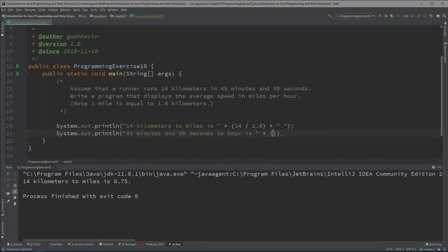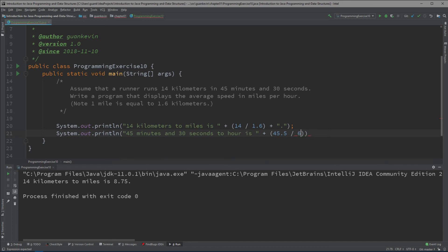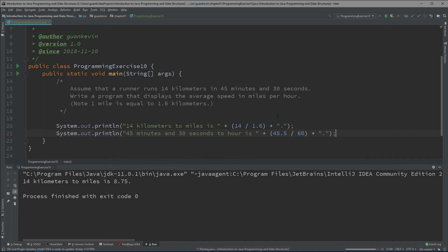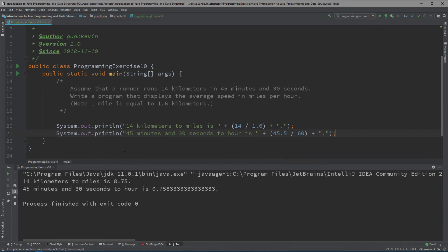Same thing. We know that an hour has 60 minutes. We're going to convert 45 and a half into a minute. So 45 minutes and 30 seconds is simply 45.5 divided by 60. We run that and get approximately 0.758333. So 45 and a half minutes is 0.75 of an hour. We're going to use that to calculate miles per hour.